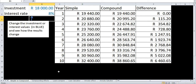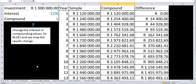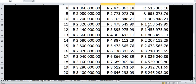Moving on, compound interest isn't only applied just once in a year. In this example, we're going to keep a standard investment of a million Rand — we're going to use investment here as the example. With a basic interest rate of 12%, we're only compounding once, meaning the interest is only calculated once a year and added onto your balance at the end of that year. Same as before — simple interest, compound interest — same sort of result after one year. After two years you start seeing it growing, and this goes up to 20 years, where there's a fairly large difference between the two by the end.